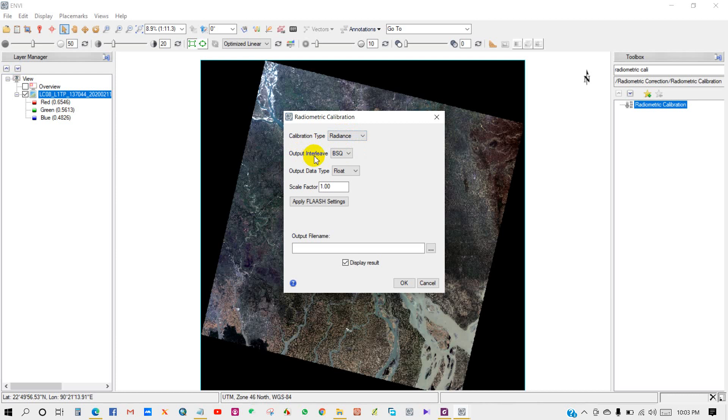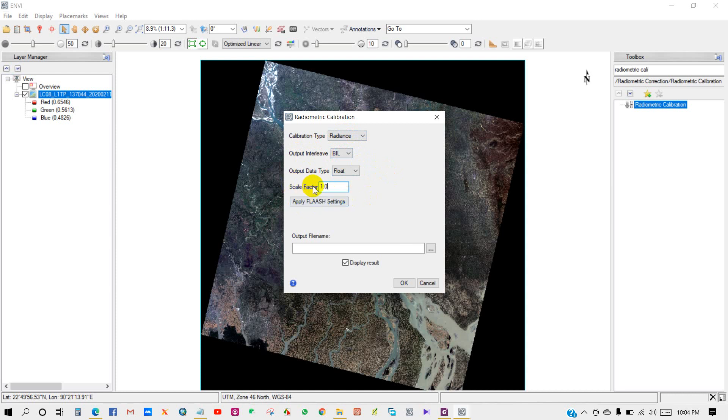In Radiometric Calibration, calibration type dropdown, I have selected radiance. Output interleave is BIL, output data type is float, and apply FLAASH scale factor. Click on apply FLAASH settings.